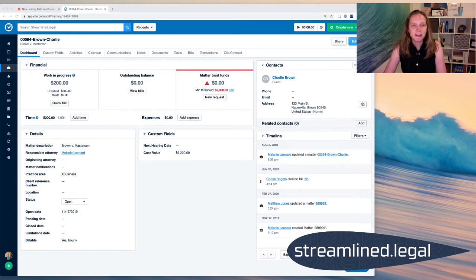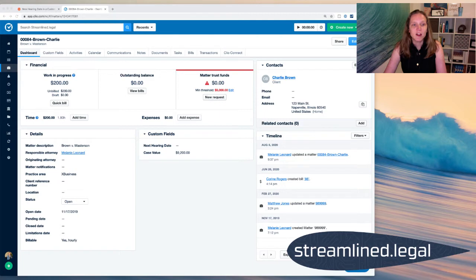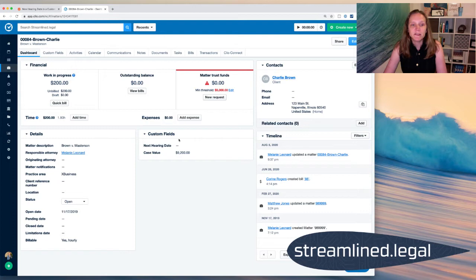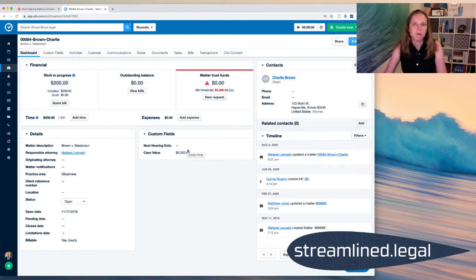So here I am in my Clio account and you'll notice I've got a custom field here that's called next hearing date. Now what this zap does is it updates the information in this custom field. And it doesn't just have to be a hearing date. You can make whatever custom field you want and put whatever custom information that you want in there.